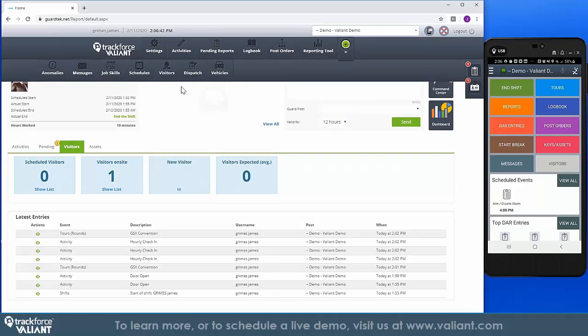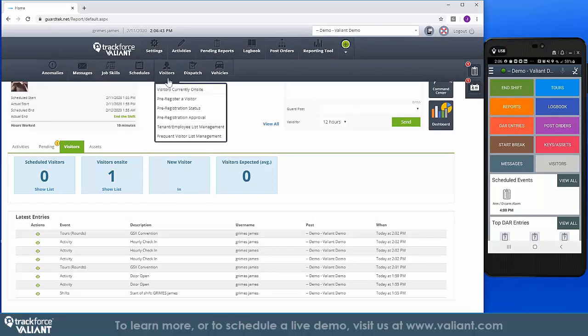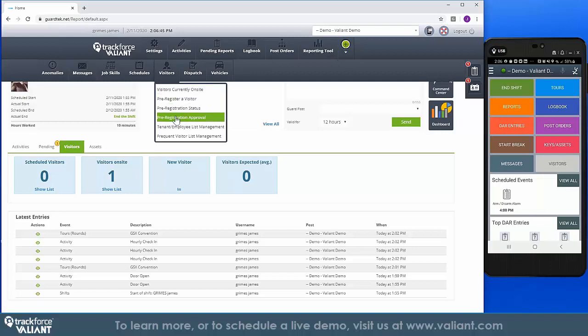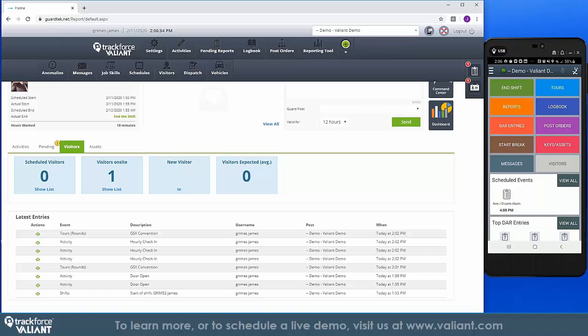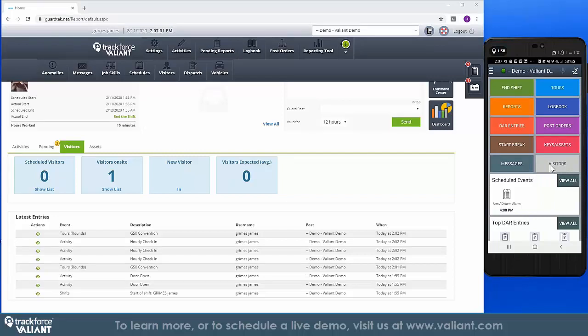TrackForce Visitor Management allows you and your officers to register, identify, and enable access to all types of visitors. You can determine the type of visitor, whether it's planned, unexpected, employees, contractors, VIPs, or anyone else, and the system will record the data of these visitors, such as their driver's license, license plate, passports, either on the web application or on the mobile device.